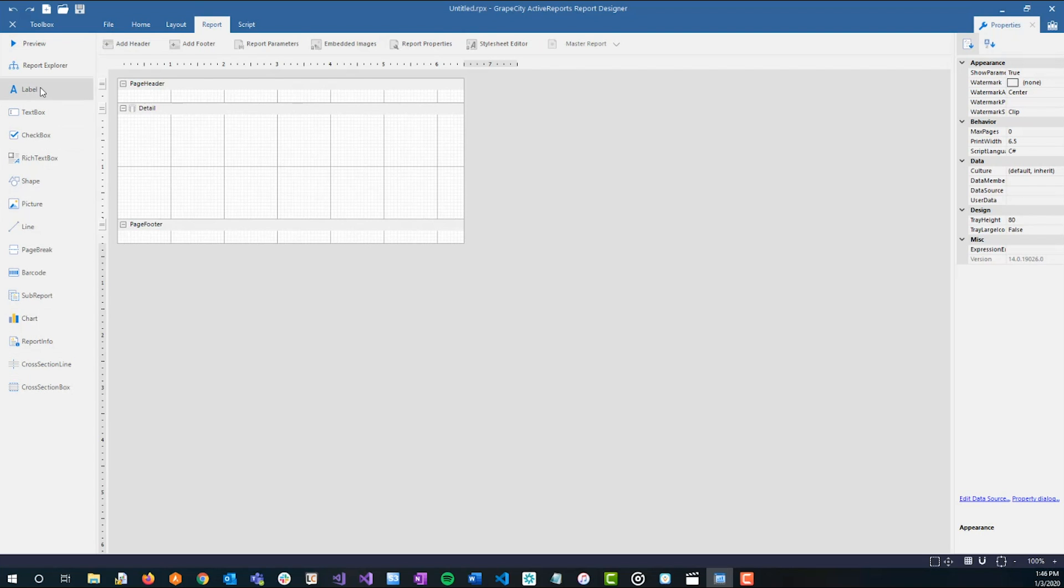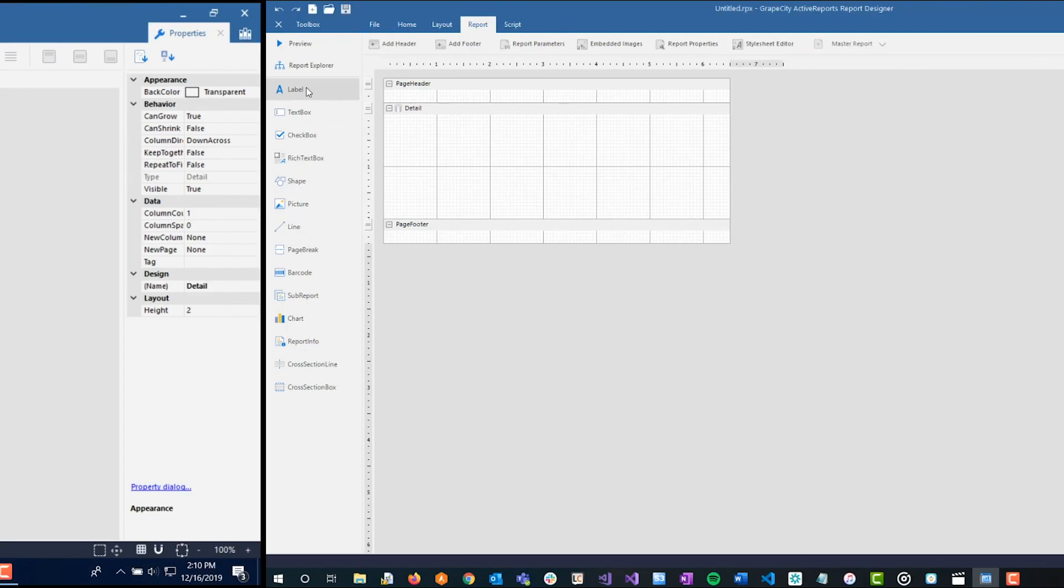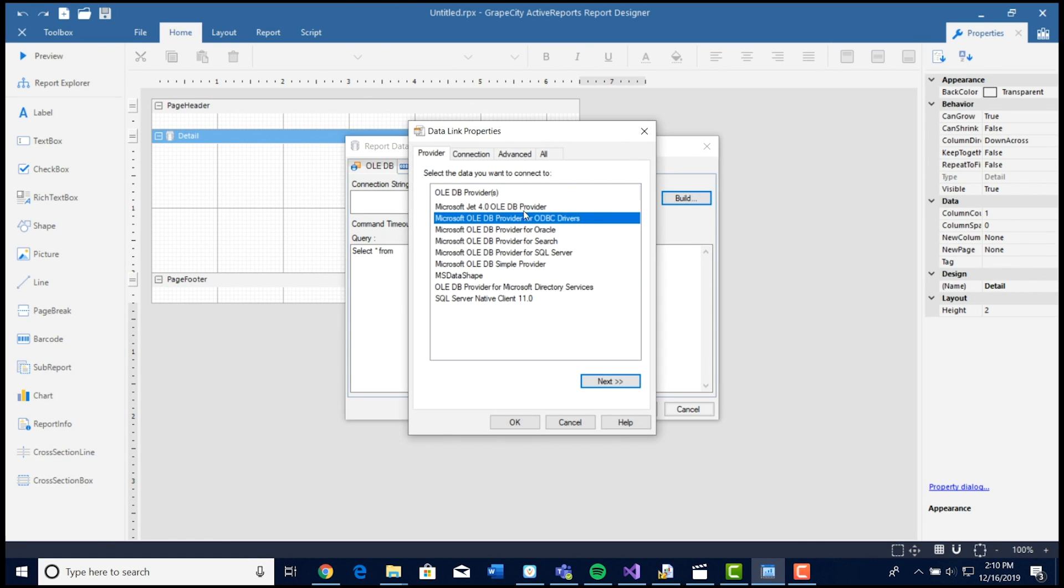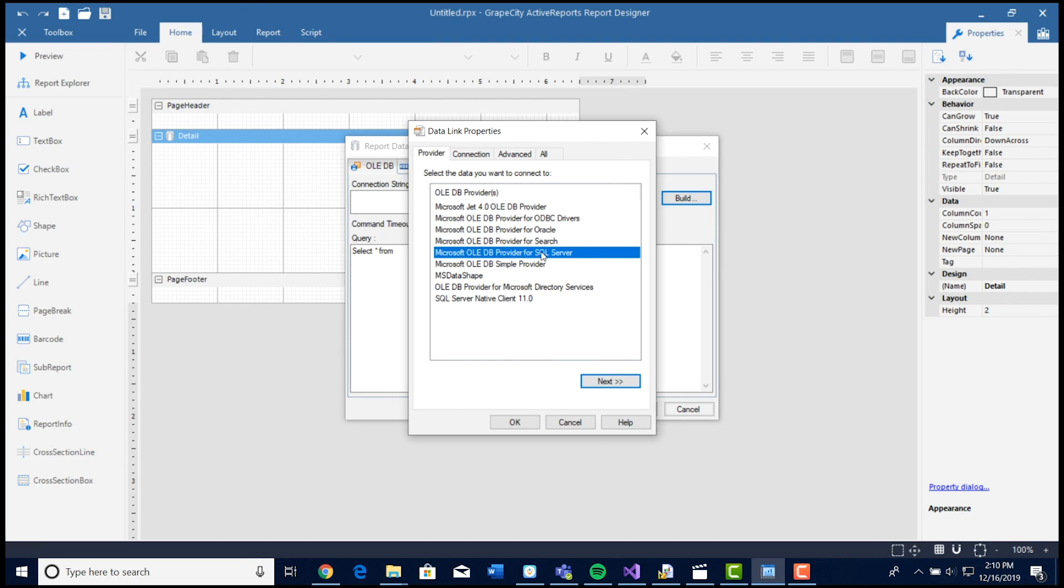From here, I'm going to show you how to bind data to the Section Report. You can do this by heading over to the Details section on the report and click the Database icon. That will bring up the Data Source dialog and allow you to begin configuring your data source to your report.